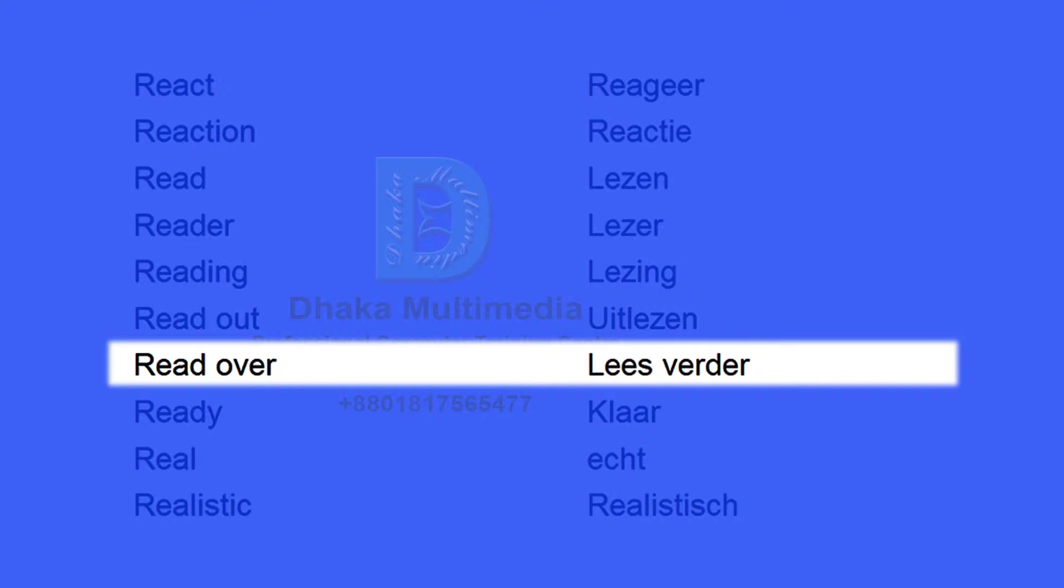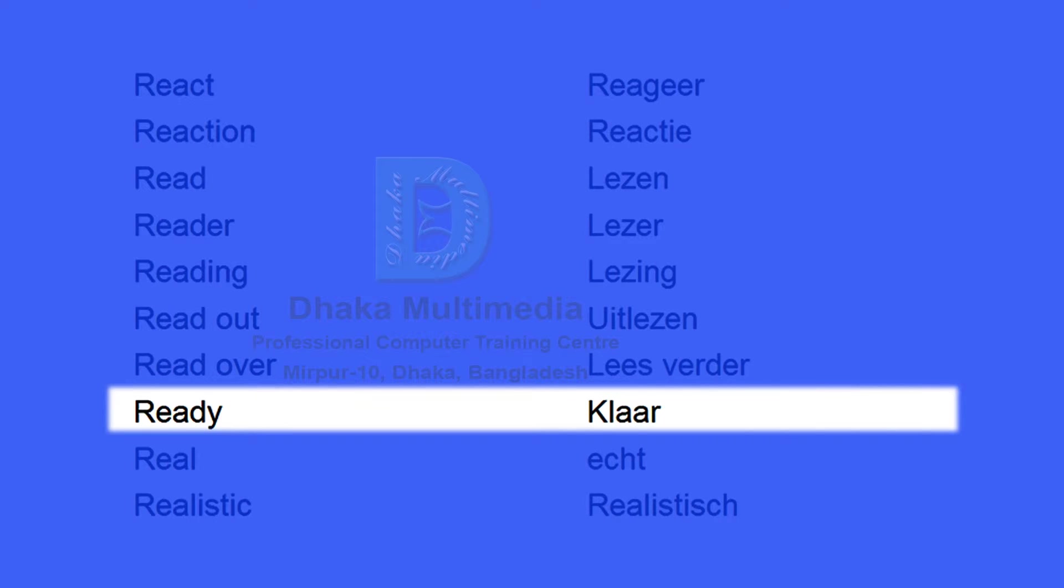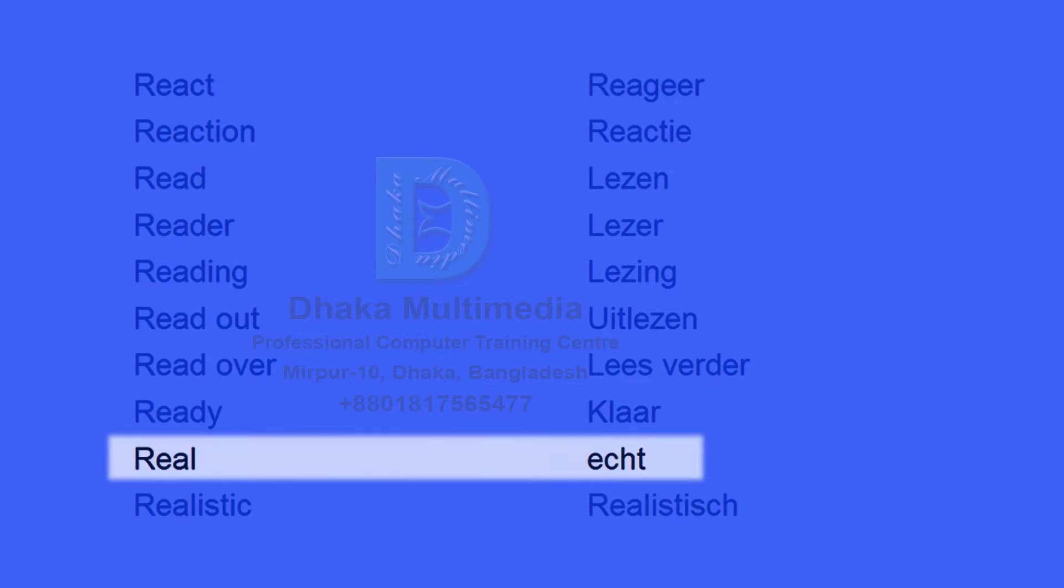Read over. Lees verder. Ready. Klaar. Real. Echt.